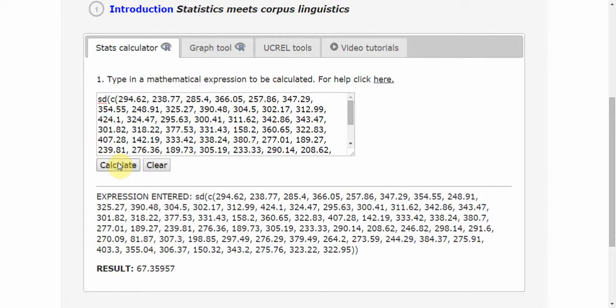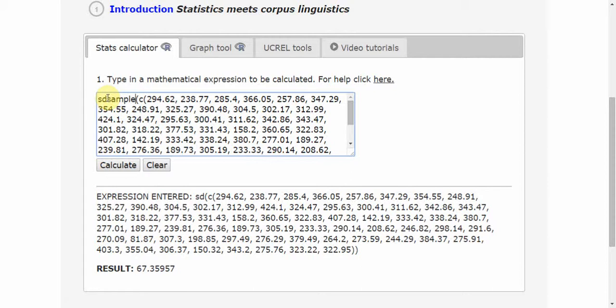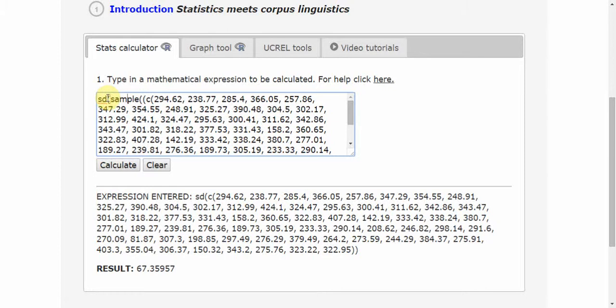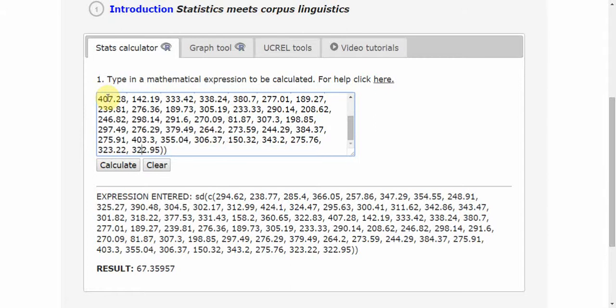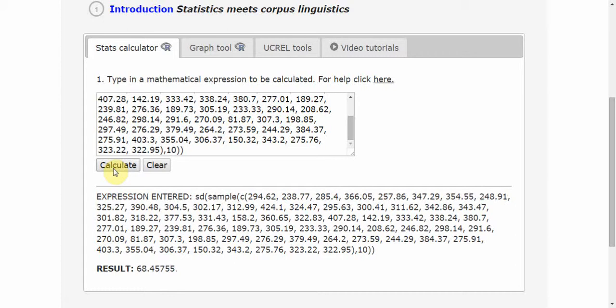I might be interested in taking the standard deviation not from the whole data set but just from a random subset. Let's say I'm interested in a sample of 10. So standard deviation from a sample, sample is 10. Close the brackets and calculate the standard deviation here. Each time I hit Calculate, I get a different number because I'm taking a different sample, and I can observe how these differ.